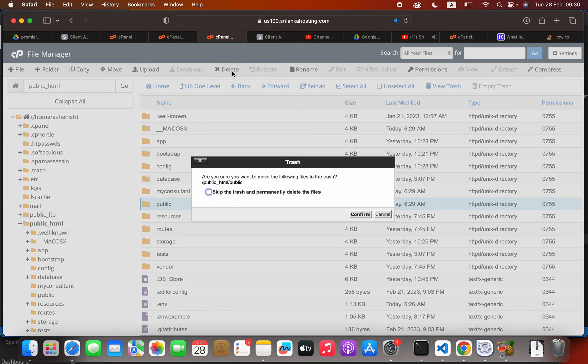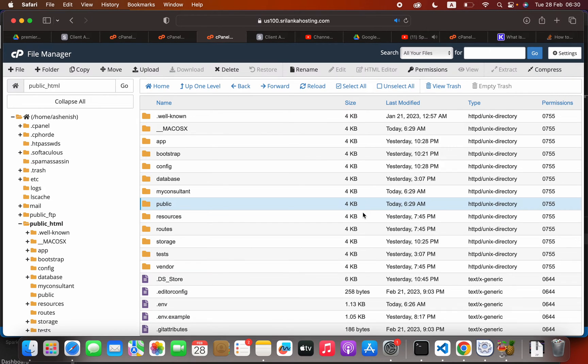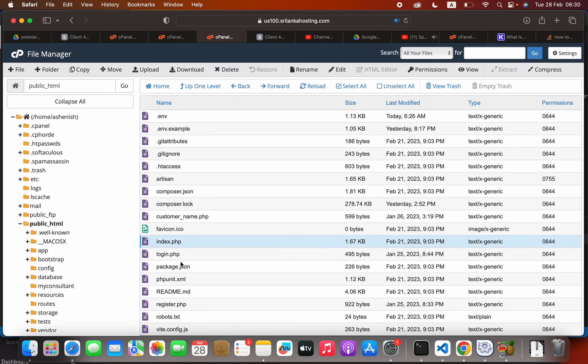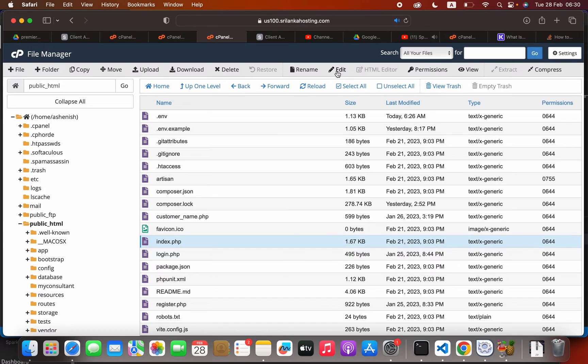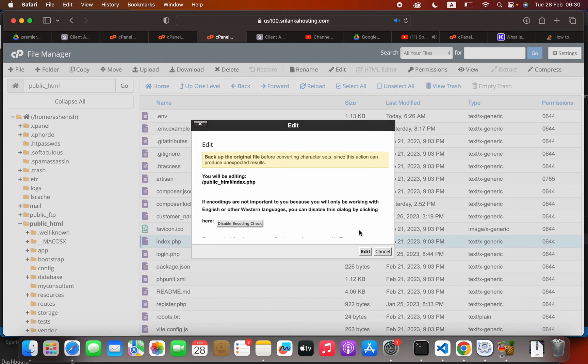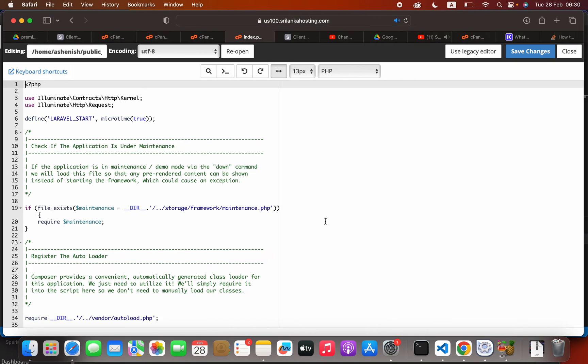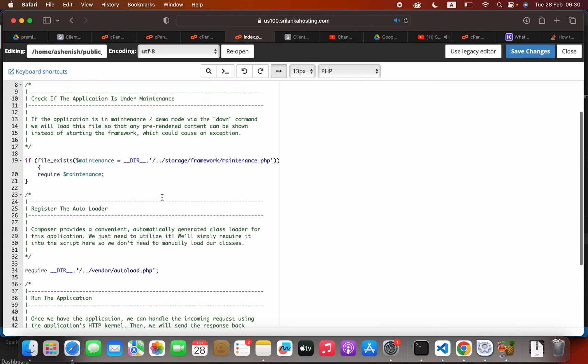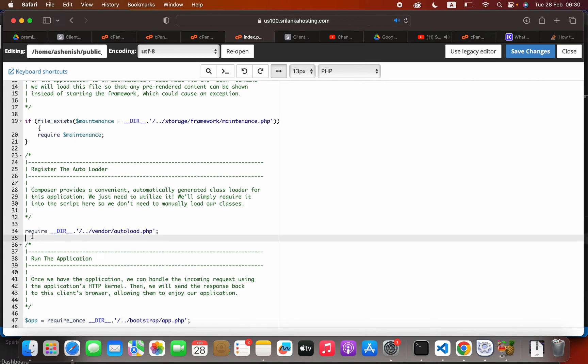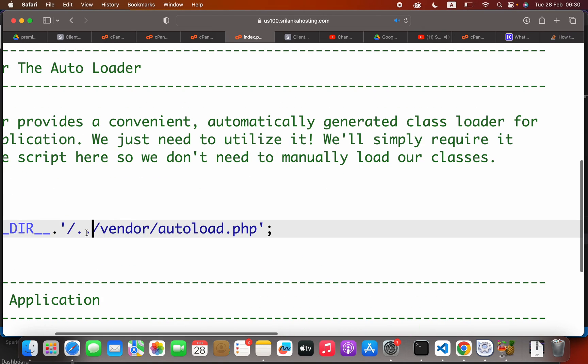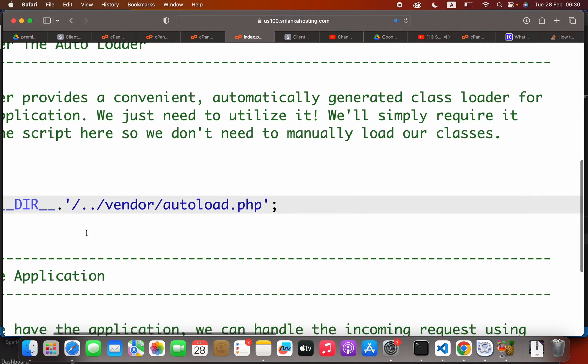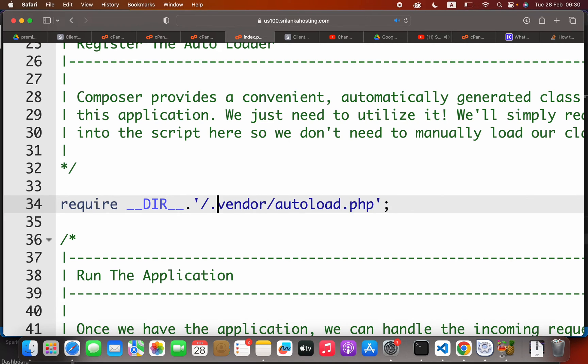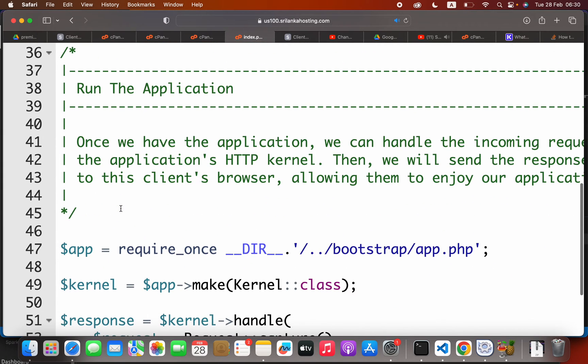The next step is to open the index.php by using the edit option. When you scroll, you will see something like this where it requires vendor autoload.php. You will see this dot dot forward slash. What you have to do is delete the forward slash dot dot, so it should be like this.